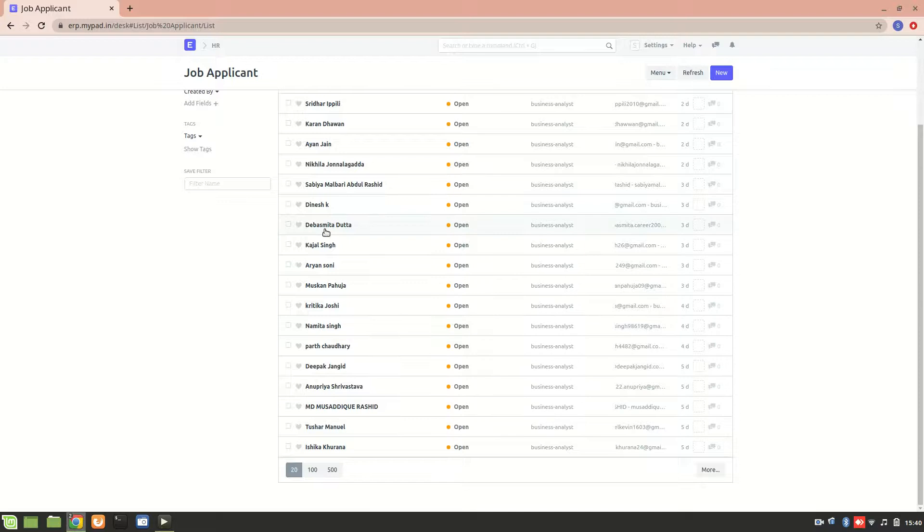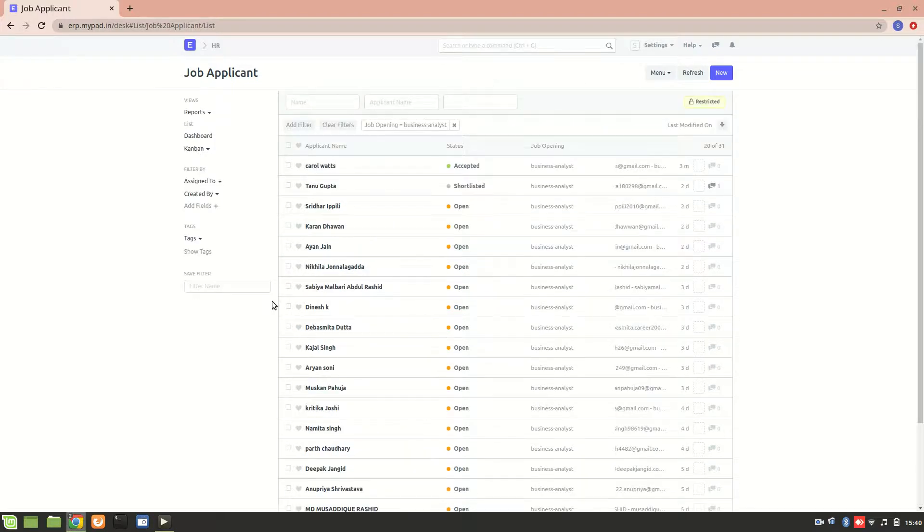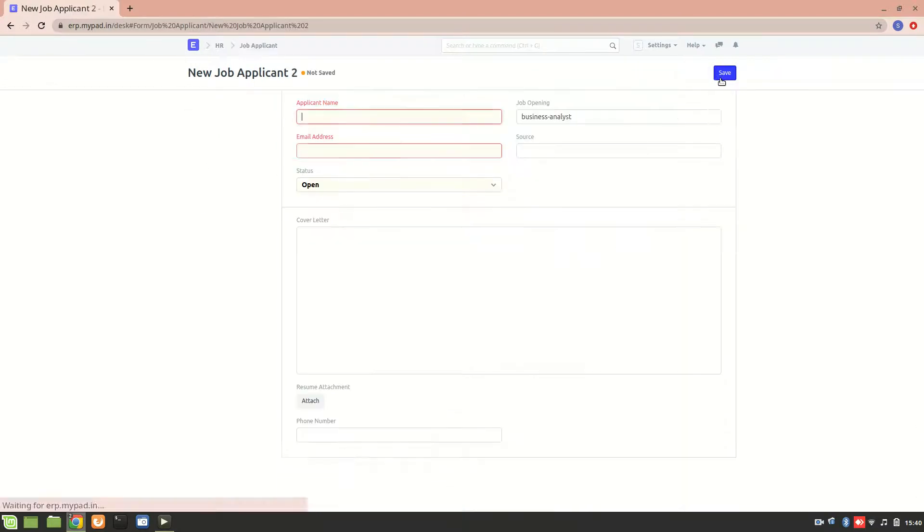We can also create an applicant if we want to. As an HR user, you can create a job applicant. Let's create a new one.